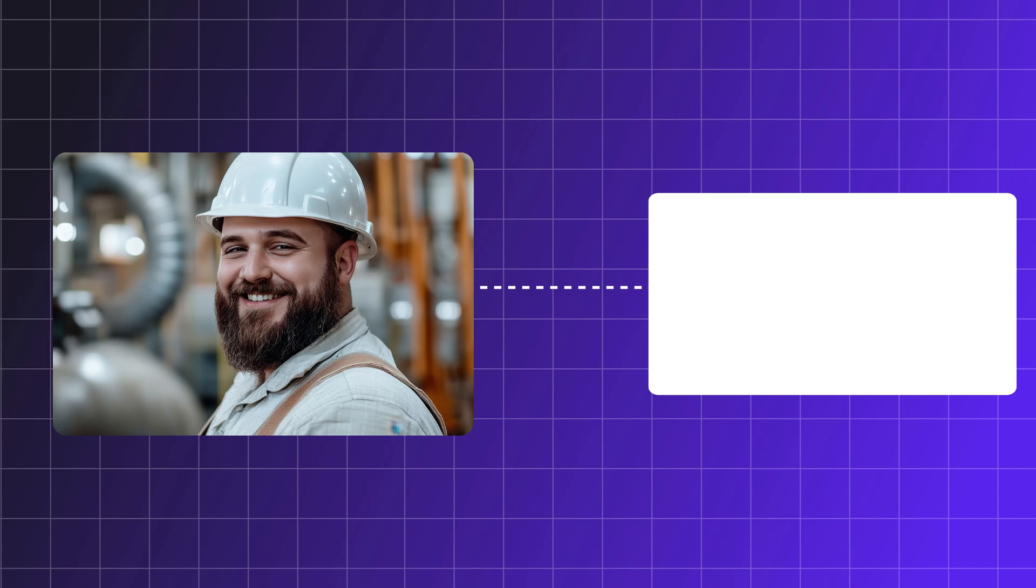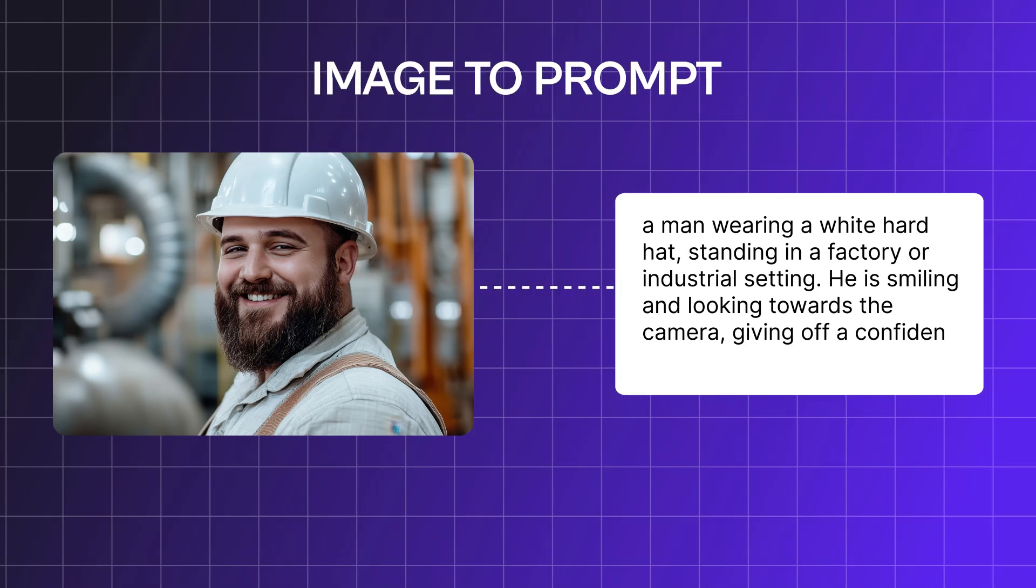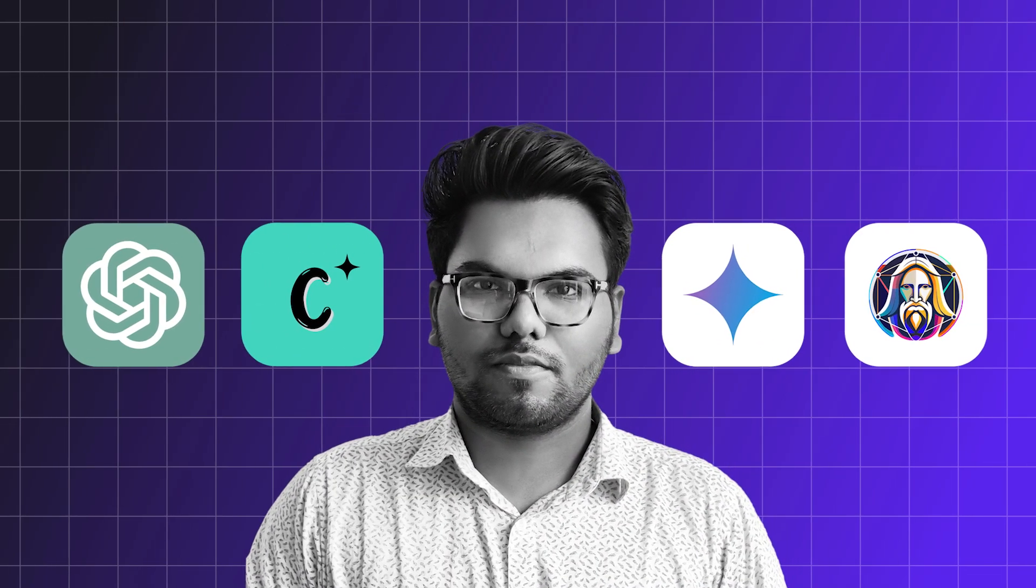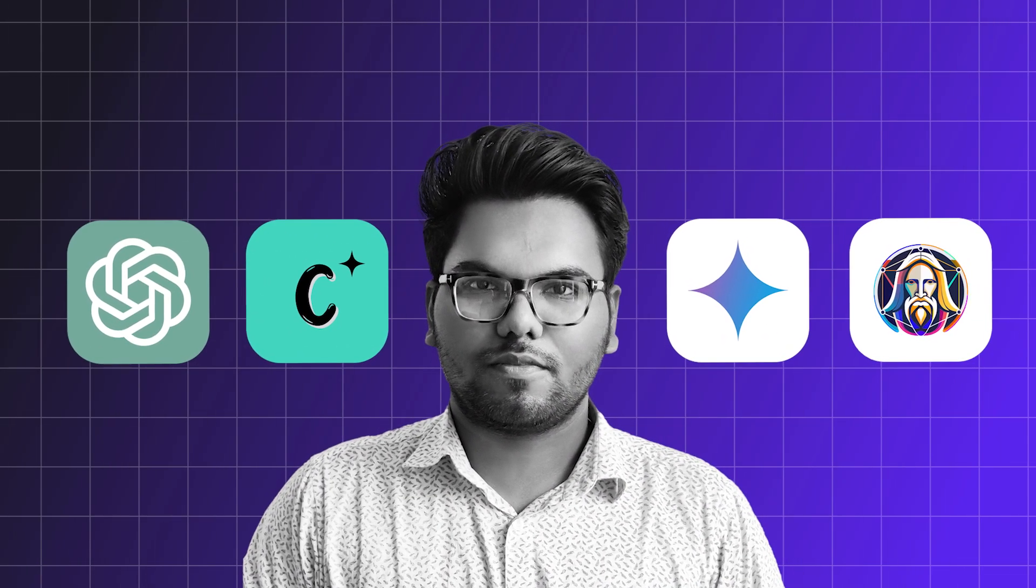Hey everyone, in this video I'm going to share about an epic tool where you can generate unlimited prompts from images. At this time there are many tools available in the market for image to prompt generation, but this tool is totally free.